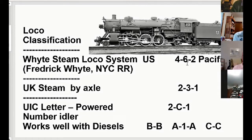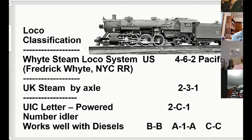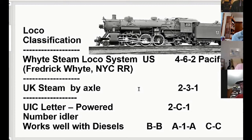Then you have the drivers, driven by the pistons — that's the middle number. In back is the trailing truck, which does two things: it supports the firebox, and if the engine has to back up, it allows the engine to negotiate curves going backwards. In the UK they go by axles, so a Pacific is a 2-3-1.